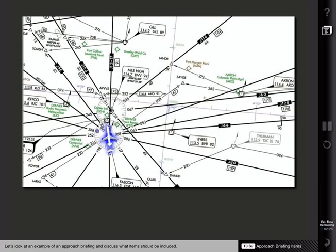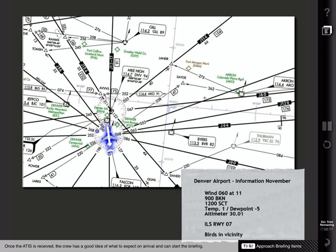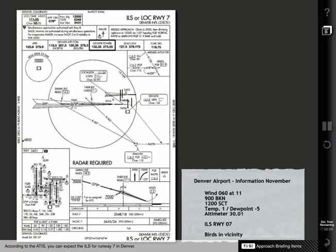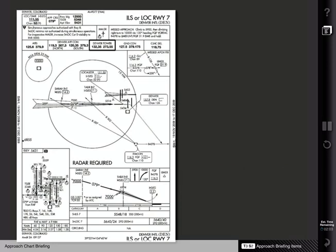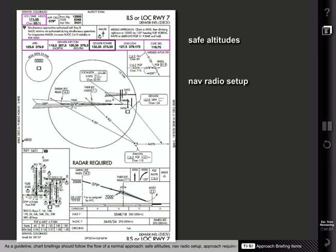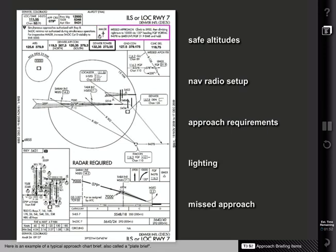Let's look at an example of an approach briefing and discuss what items should be included. In this example, you are en route to the Denver airport. Once the ATIS is received, the crew has a good idea of what to expect on arrival and can start the briefing. According to the ATIS, you can expect the ILS for Runway 7 in Denver. As a guideline, the chart briefing should follow the flow of a normal approach: safe altitudes, nav radio setup, approach requirements, lighting, and missed approach. Here is an example of a typical approach chart brief, also called a plate brief.